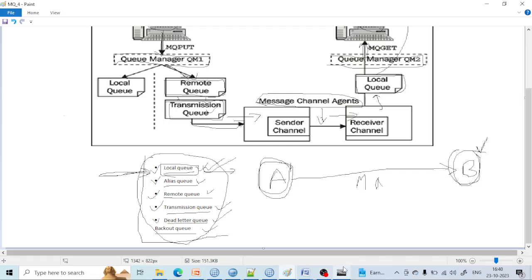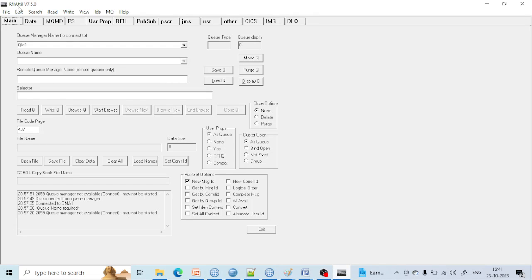Now in this lecture, we are going to deal with RFHUtil. We are going to see why RFHUtil is important and why we are using it in detail. RFHUtil is a tool which is used to browse a queue. We can use it to connect to a queue manager and access the queue. If you want to do any operation on a queue, you can do it from RFHUtil.